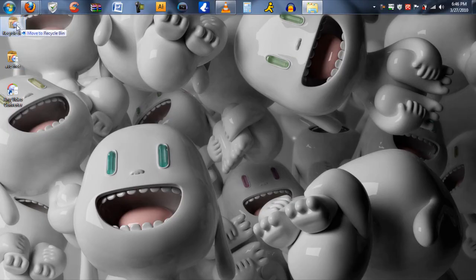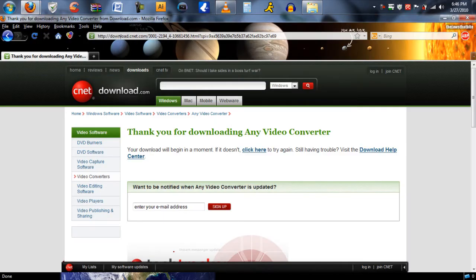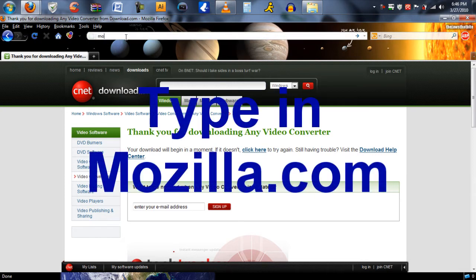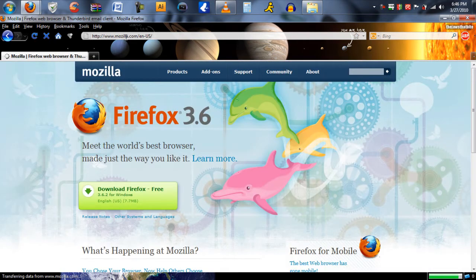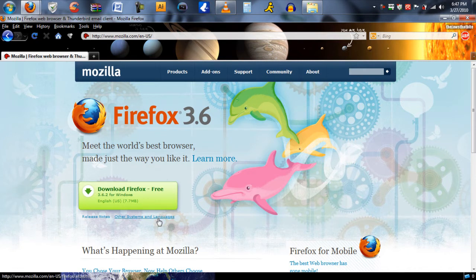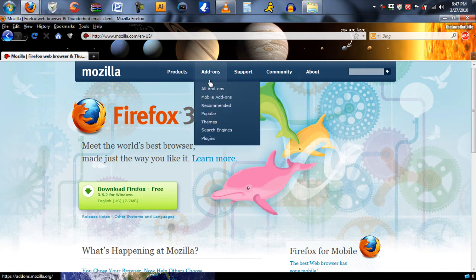After you have installed Any Video Converter, go back to your web browser and type in Mozilla.com. Then download Firefox. Once you have downloaded Firefox and installed it, go back to Mozilla.com and click Add-Ons.